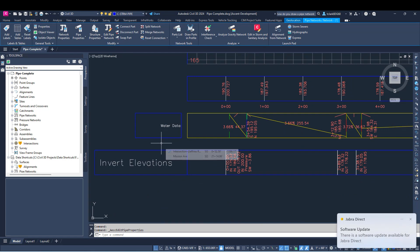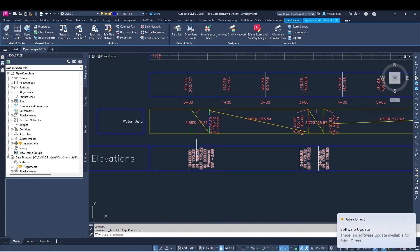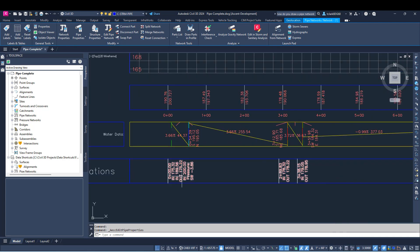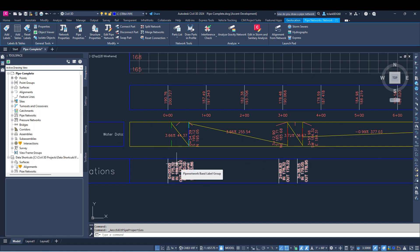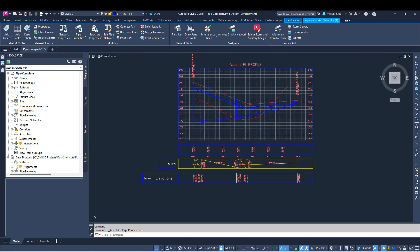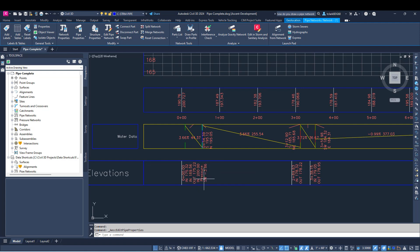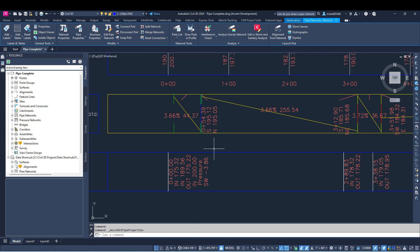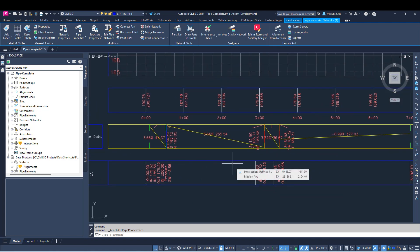The next thing is that you can add pressure pipe data to structures and to data bands for structures. All the information you could include in your gravity plan network labels or profile labels using the label tool can now be added into your bands. So you can label pressure networks and pipes connecting from other gravity networks, giving these bands more use.